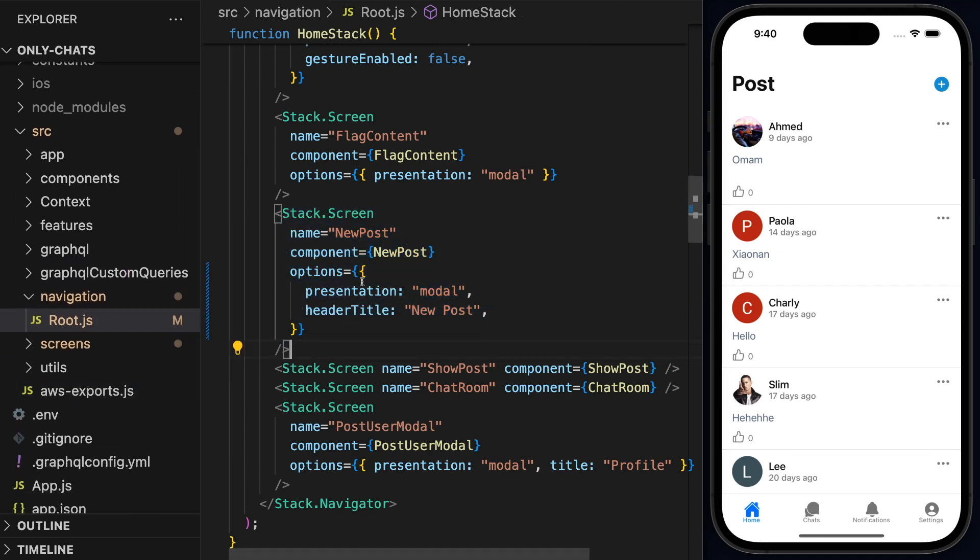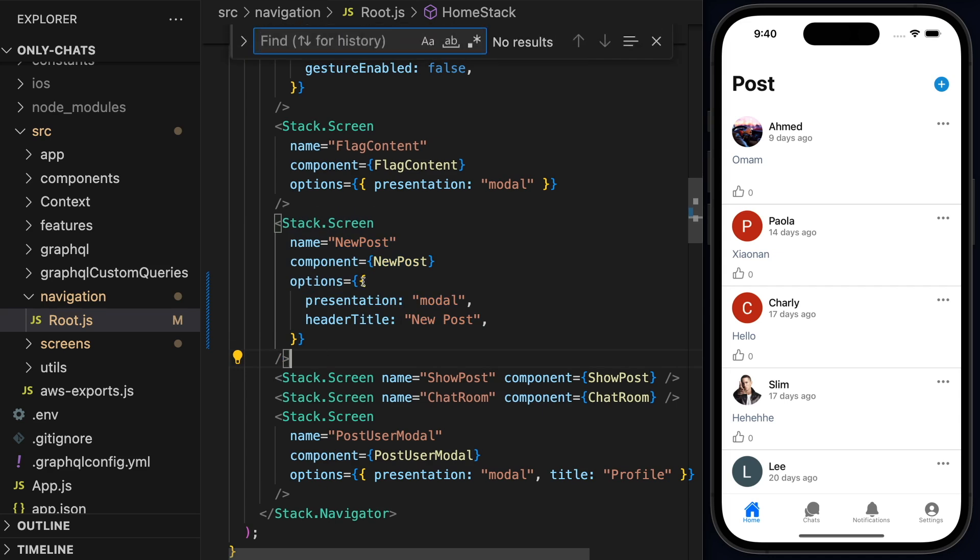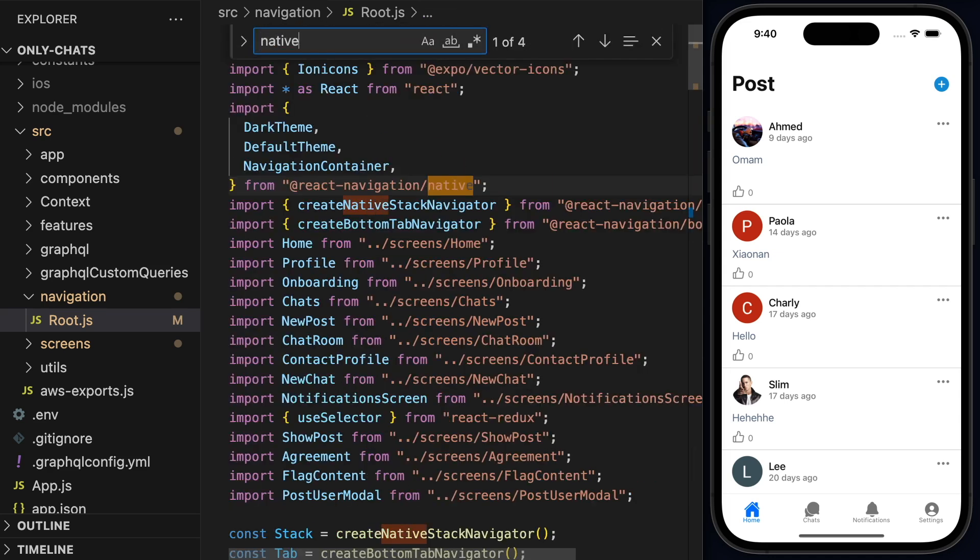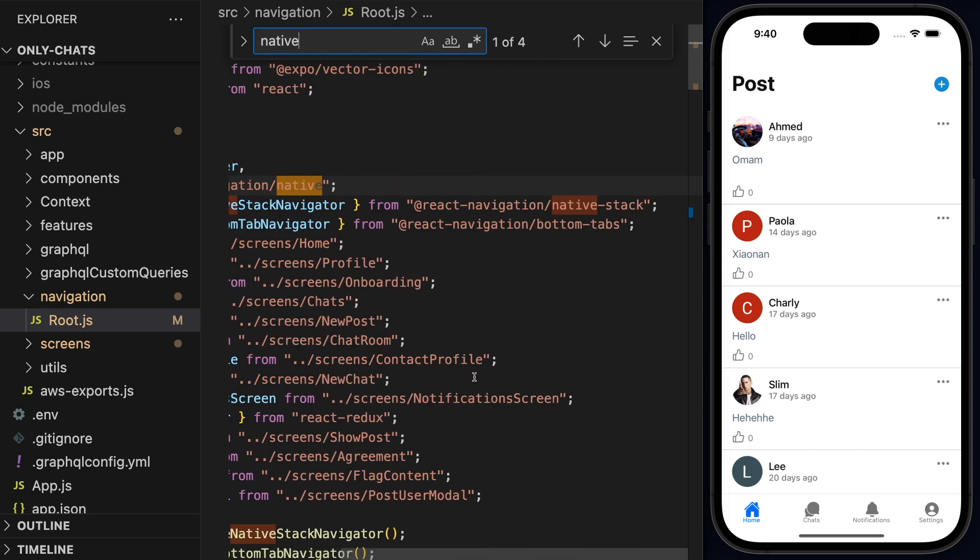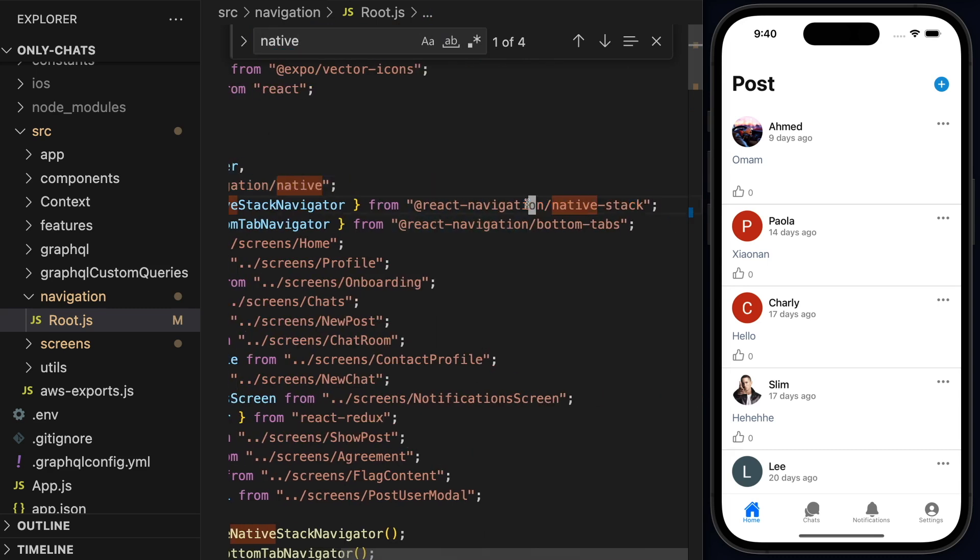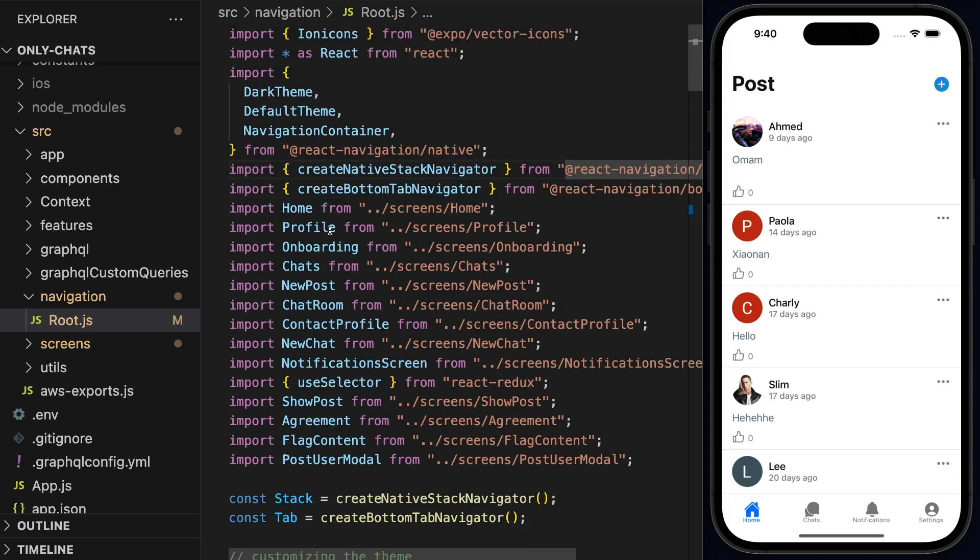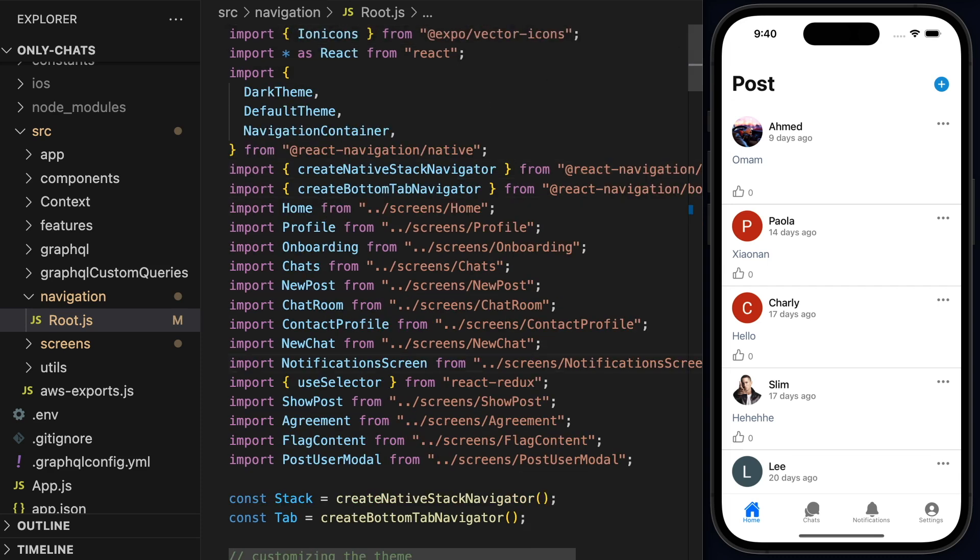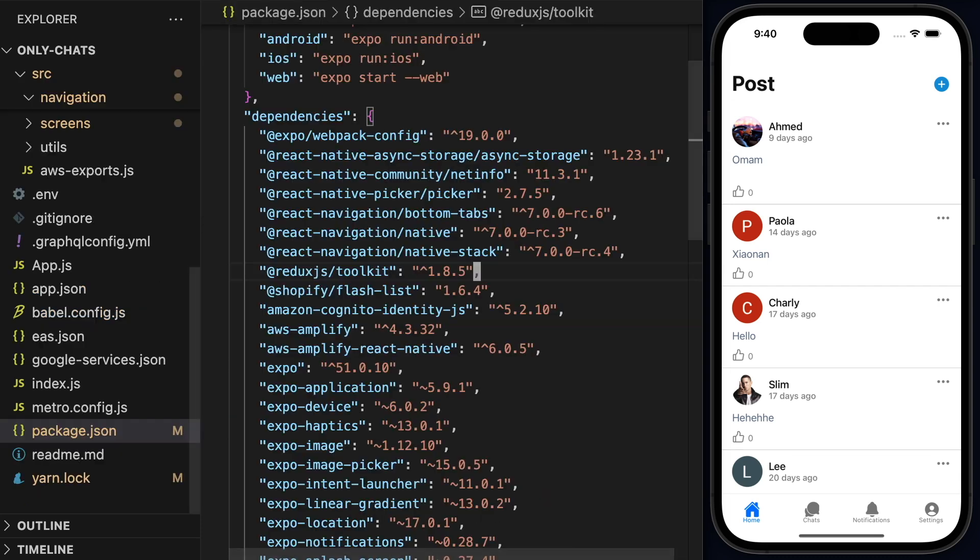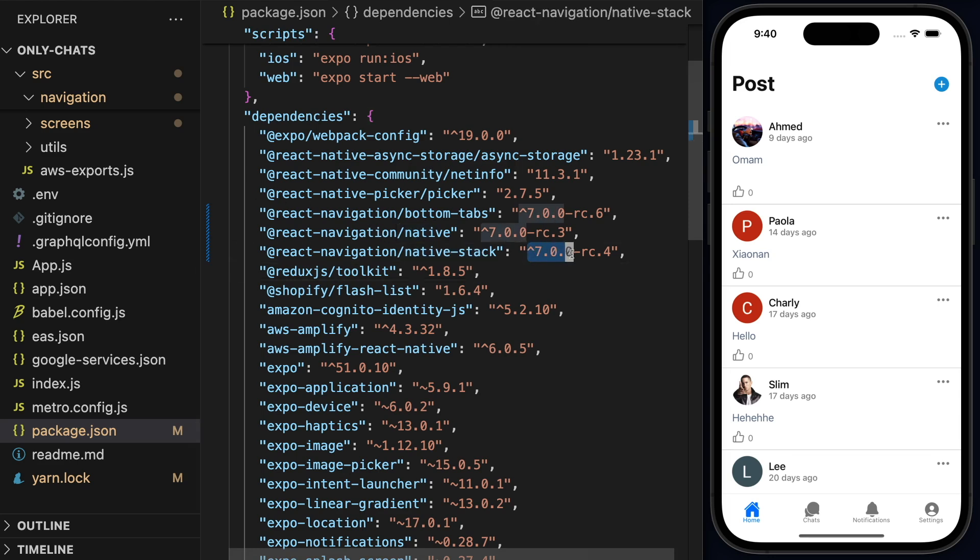But just keep in mind that you need to have a stack screen. And one more thing is that you need to be using native stack. So if I search for native, I'm using this React Navigation native stack. Now, the second thing that you need to check is that you are using... So if I go to my package.json.